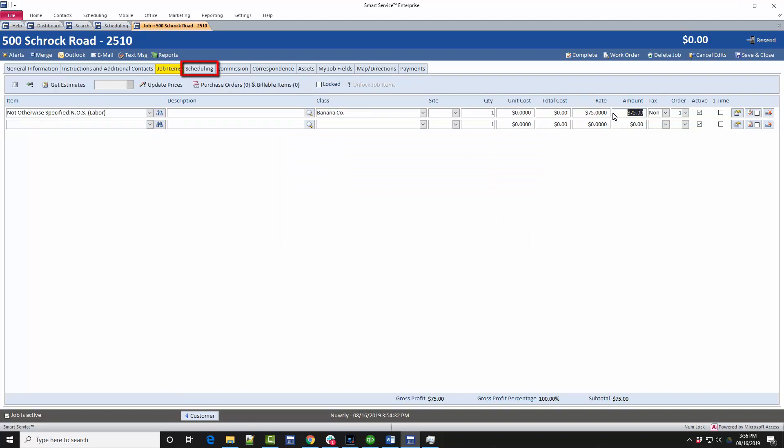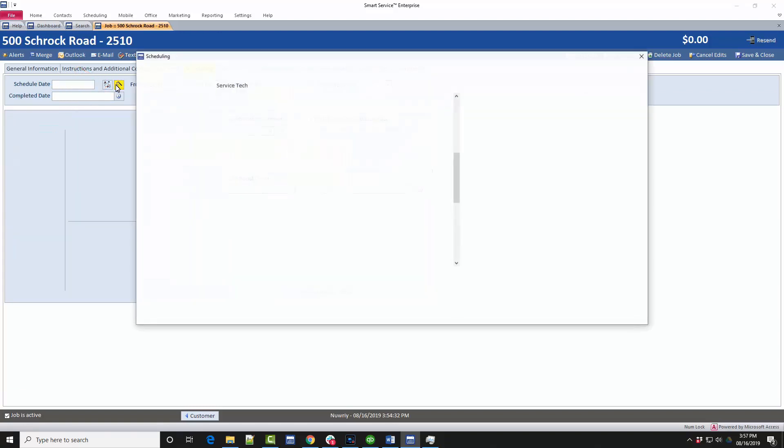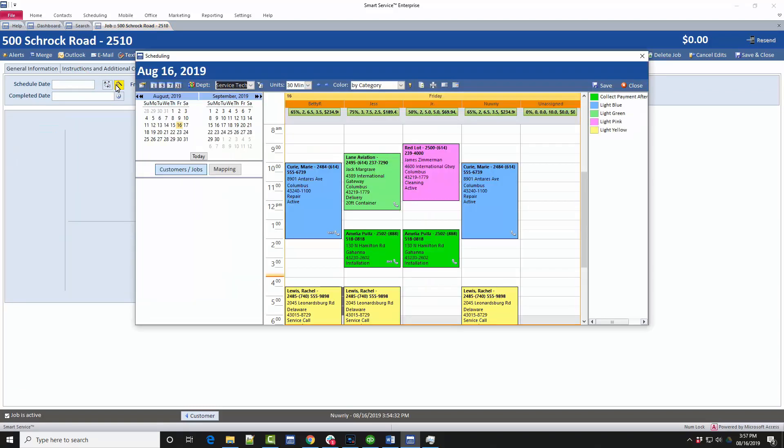As a dispatcher, the third tab you will need to use is the scheduling tab. To quickly schedule this job, click on this scheduling wand icon here. The wand will open up a mini version of your scheduling board allowing you to see what times are available for what field employee. The mini scheduler works exactly the same as the main scheduler, so pick an employee or department, choose a date, and schedule the job accordingly.